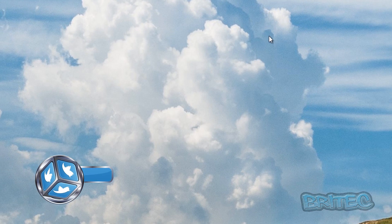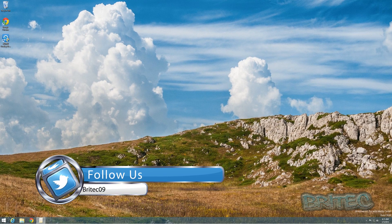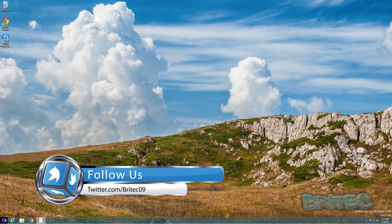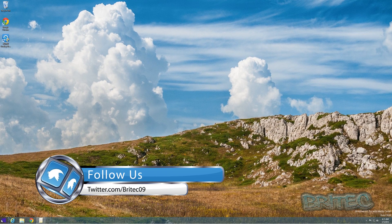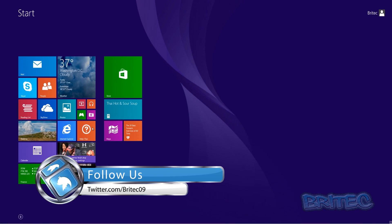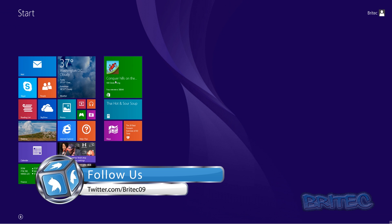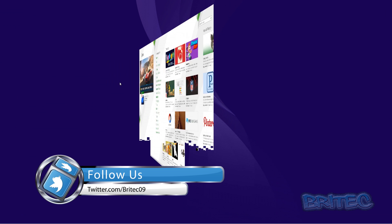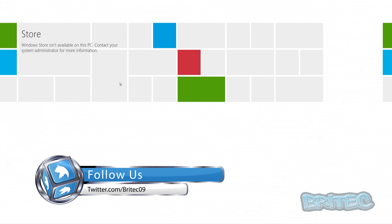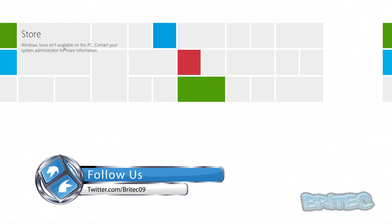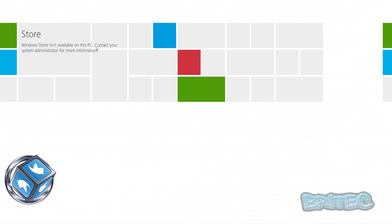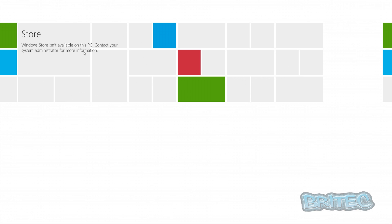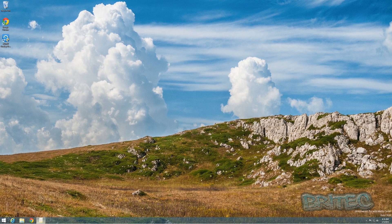Okay, that's done. So now if we go back to here and click on Store, you can see Windows Store isn't available on this PC. Contact your system administrator for more information. And that's basically how you can disable